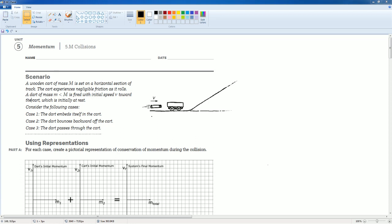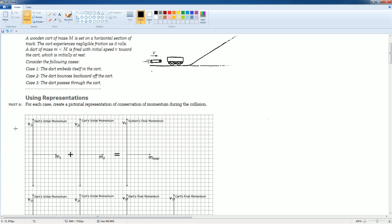Welcome to the AP Physics workbook tutorial. This is Unit 5 Momentum, Section 5.m collision. Read the scenario to yourself. Part A asks you to create and draw graphs to visually represent the momentum collisions in each case.